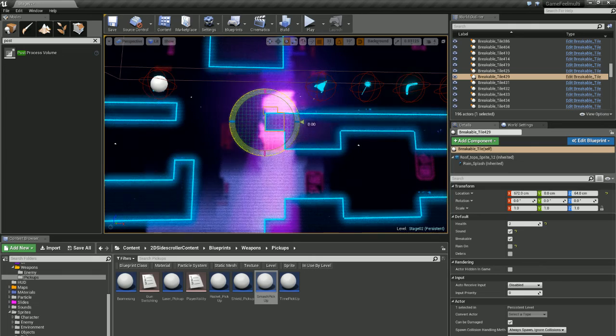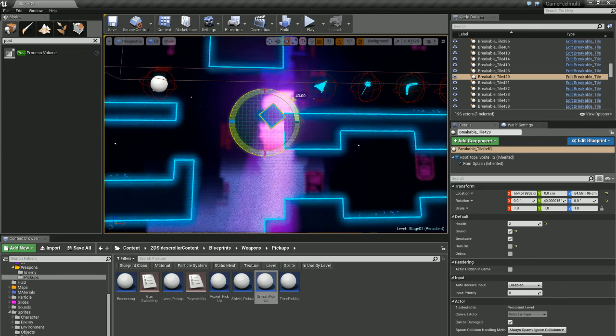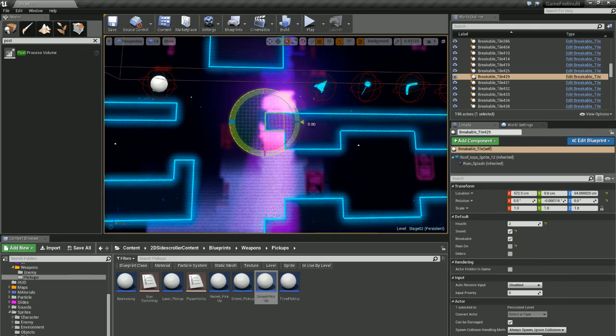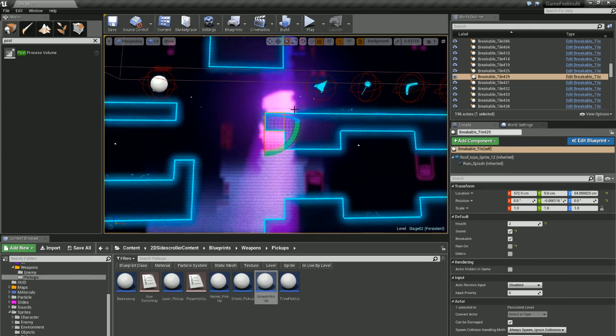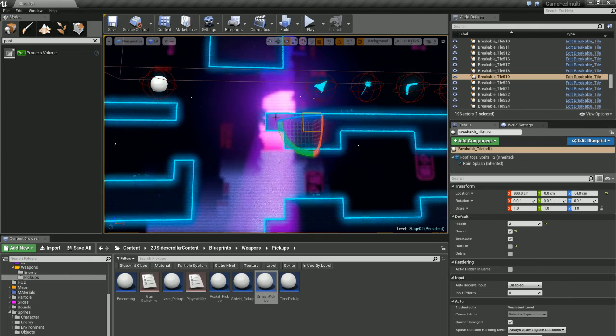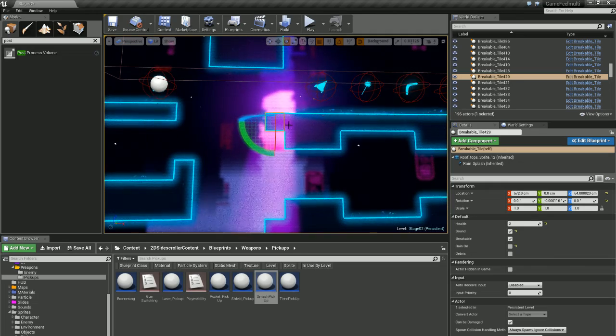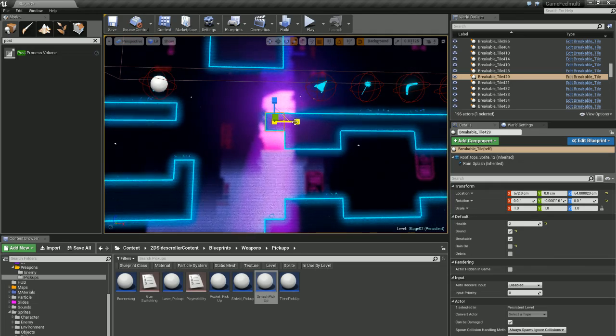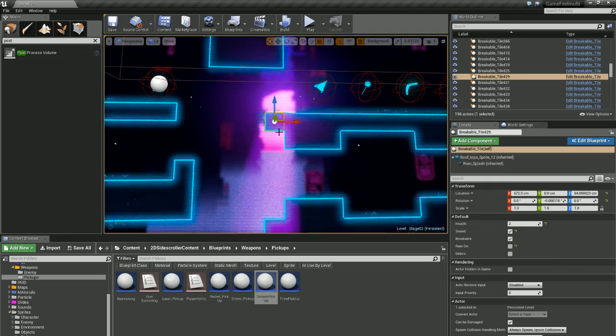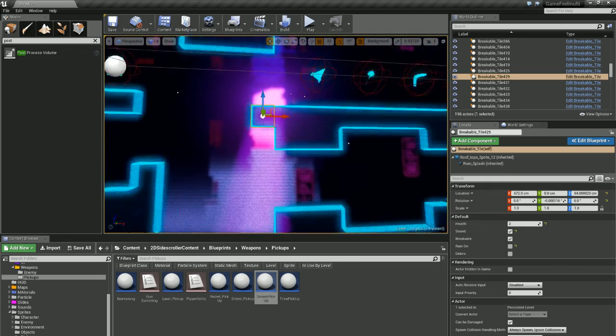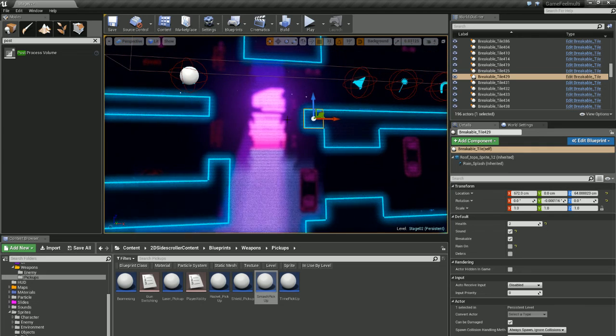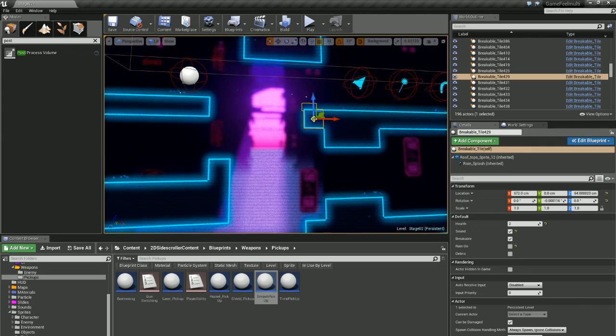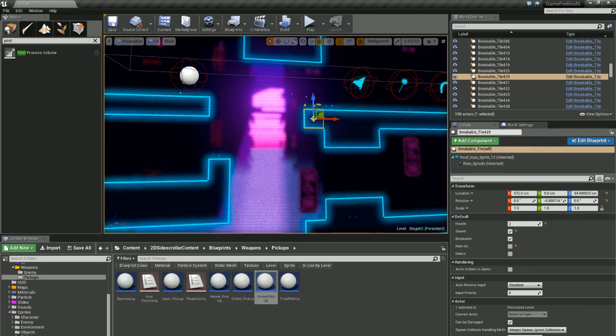And it means now if I'm going to rotate it, it rotates on that pivot which is quite handy. So the one thing that happens though is when you click off and click on it, it'll reset the pivot. You can save it though.